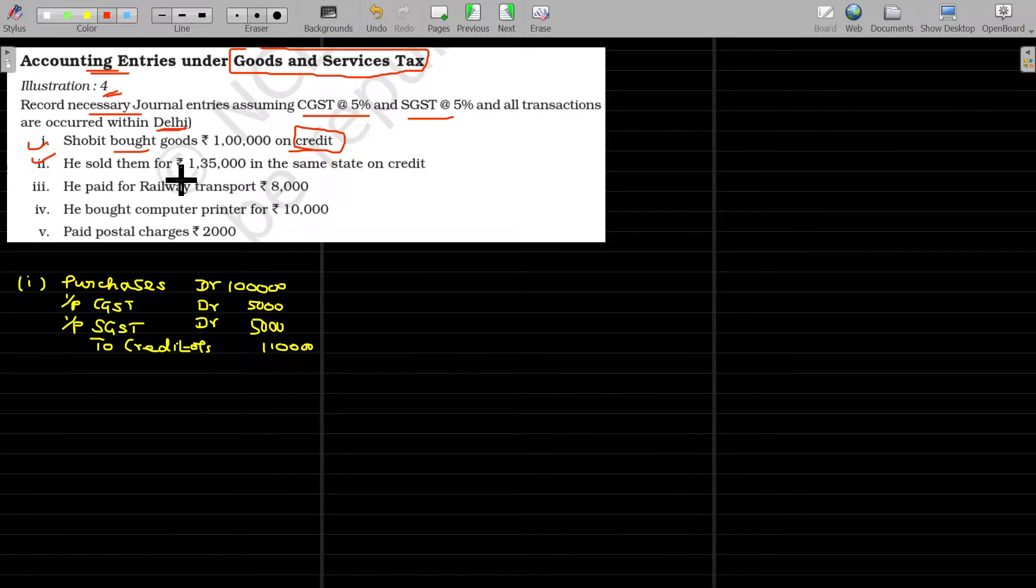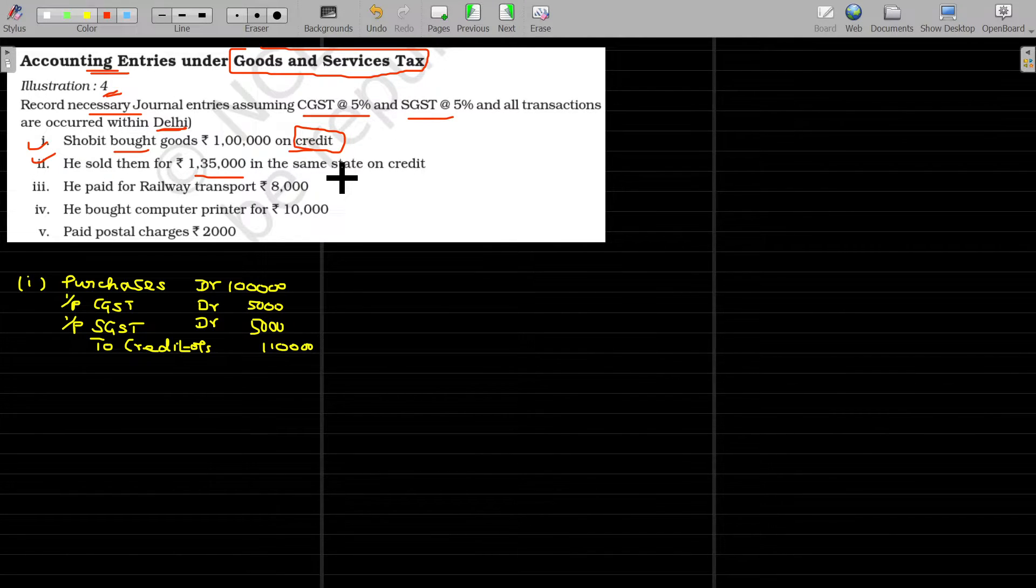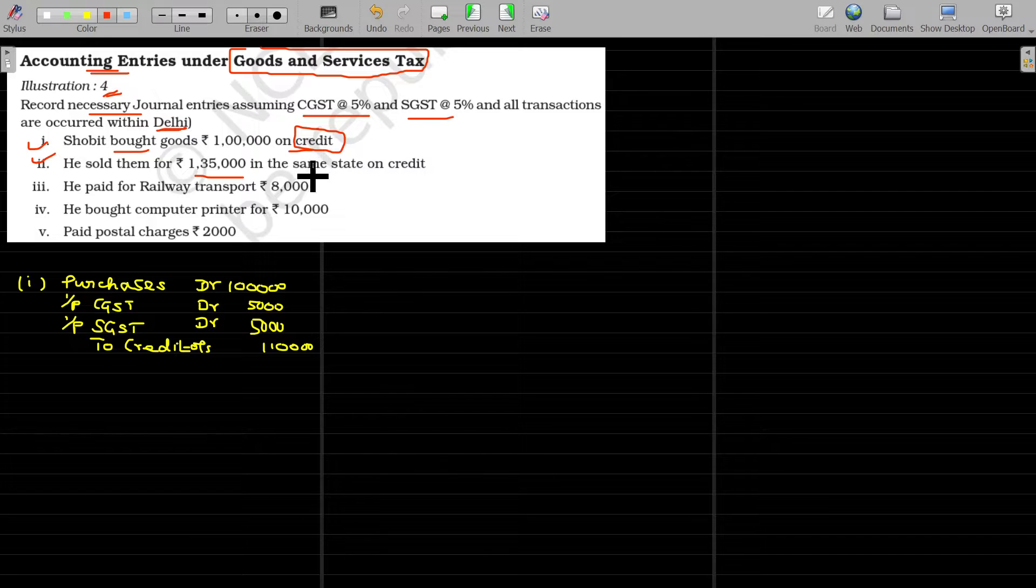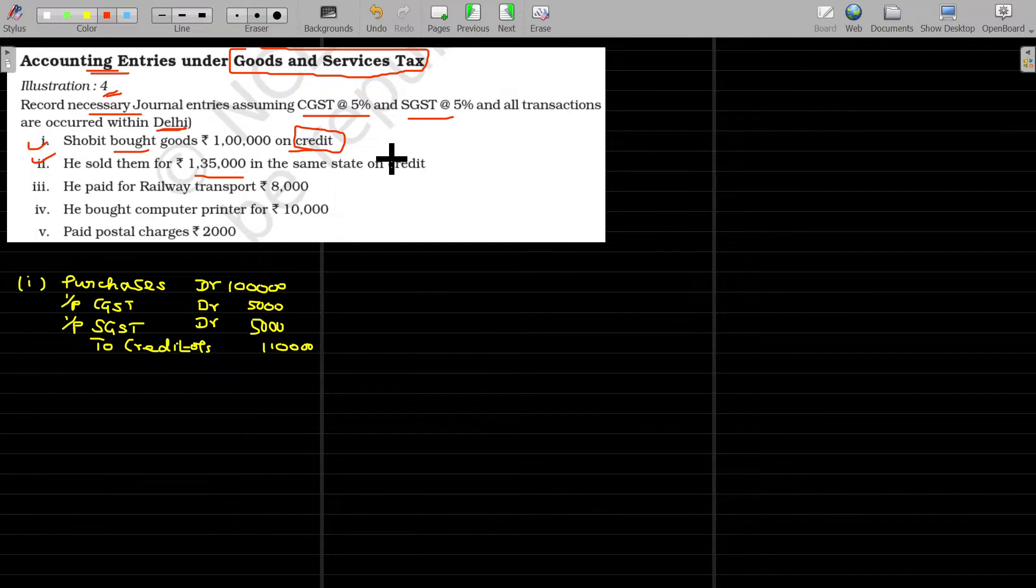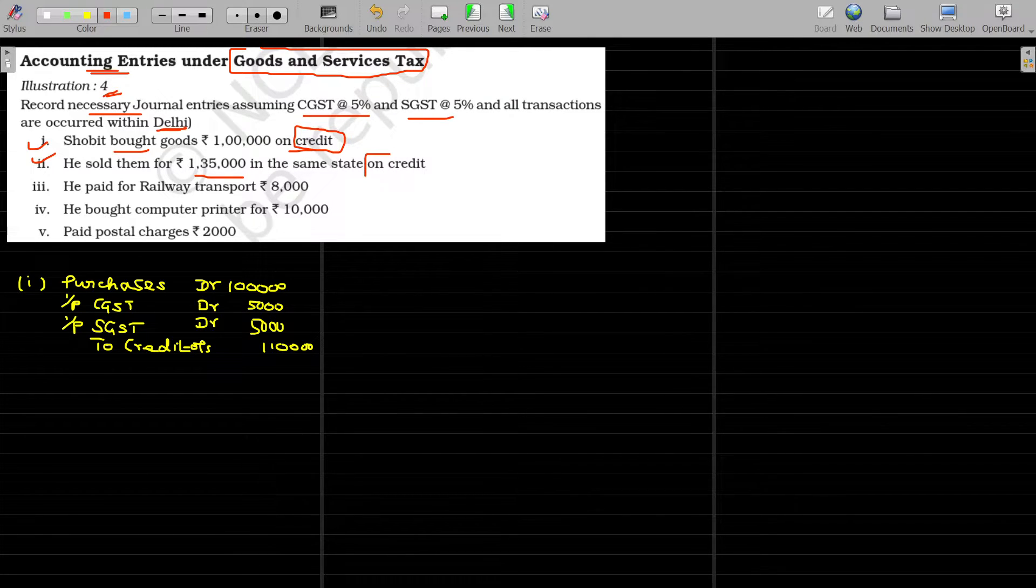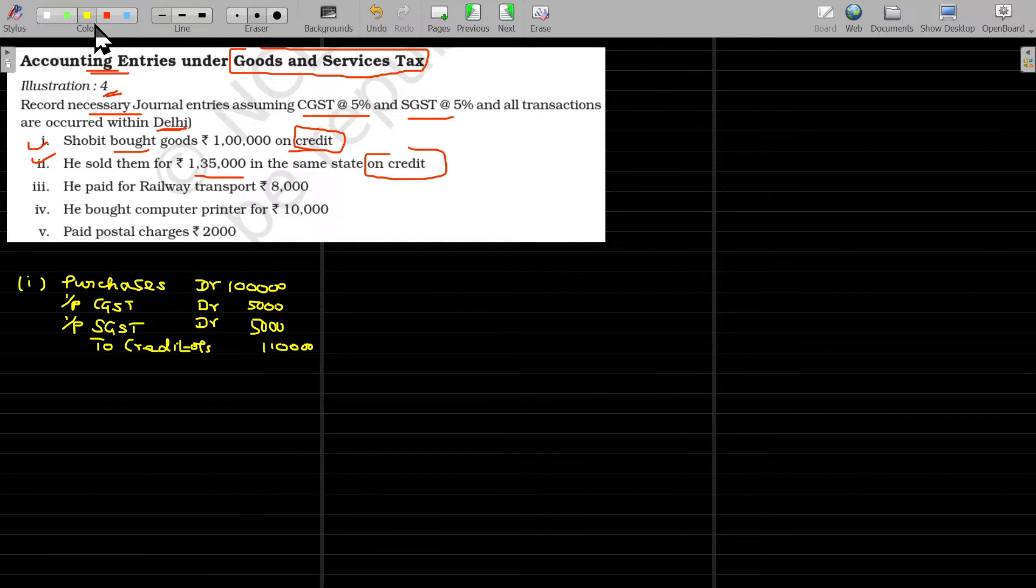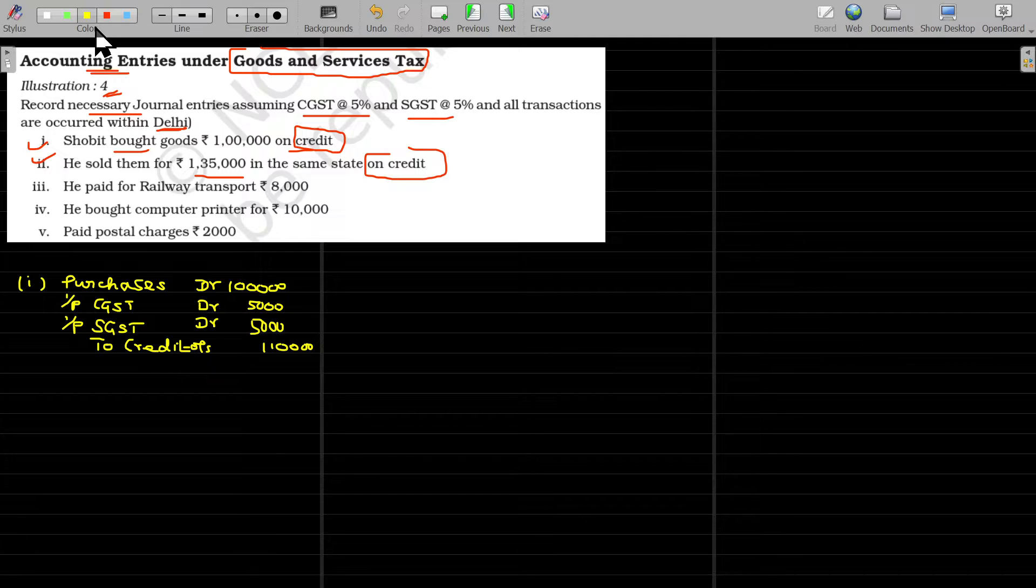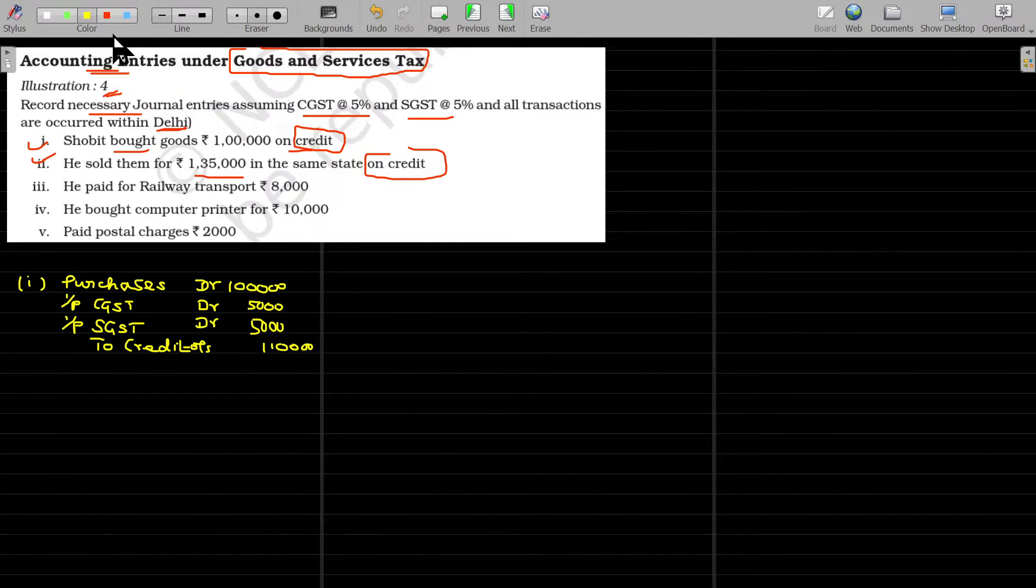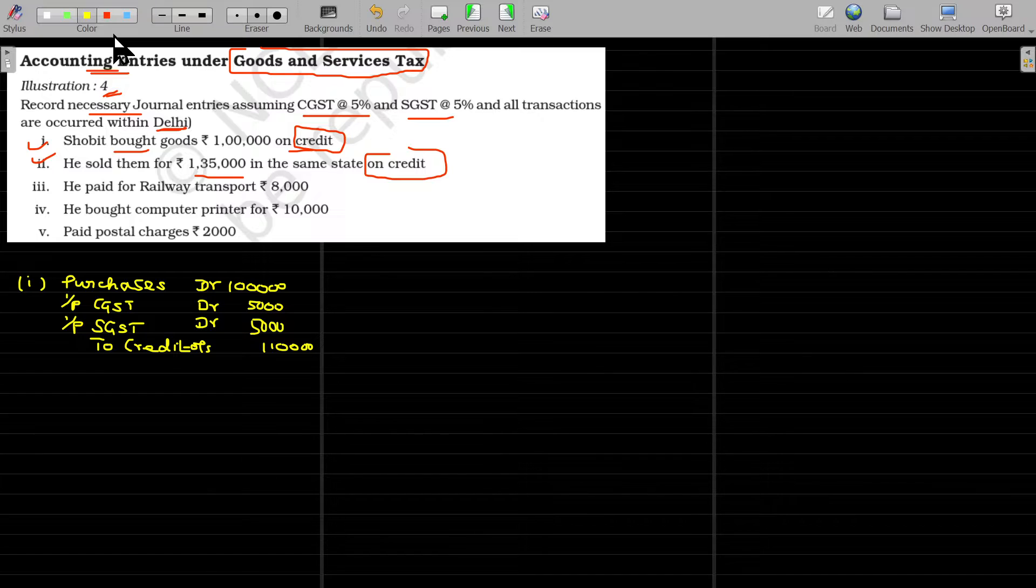Second transaction, he sold them for 1 lakh 35,000 in the same state on credit. Again, he sells in the same state, same Delhi on credit. Sales, the entry being the party account debit to sales. But of course, we have to adjust for the output tax, while goods going out, you have to pay the tax, which is called output tax.